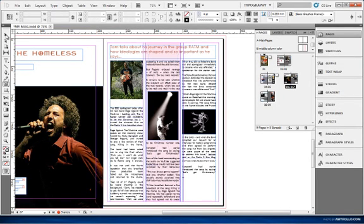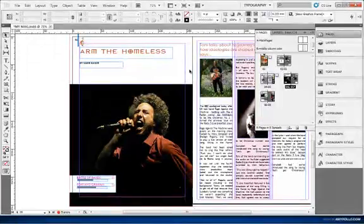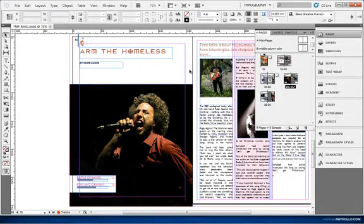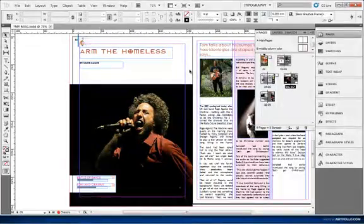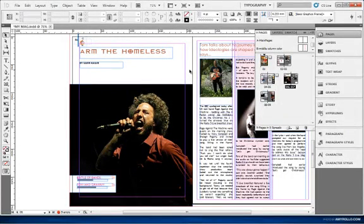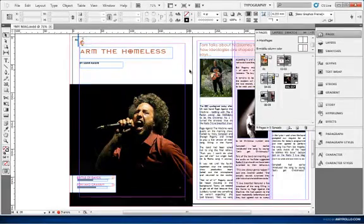That basically sums up our whole understanding of master pages. In the next tutorial I'll talk about text and how you can work with text. That is the most primary and most important thing you need to learn when you're working in InDesign, and after text we'll get into graphics.